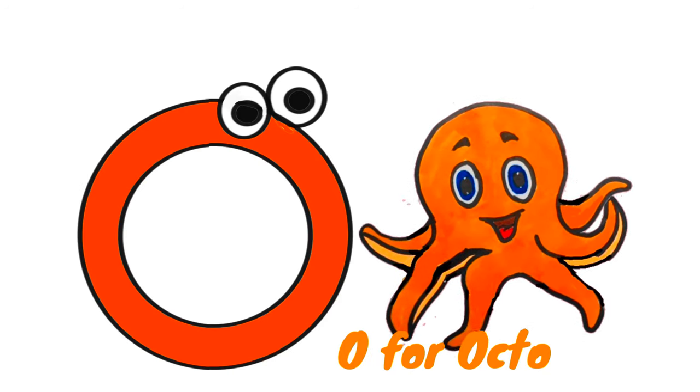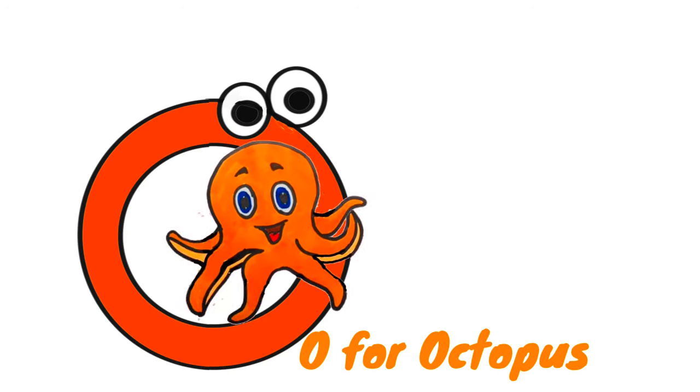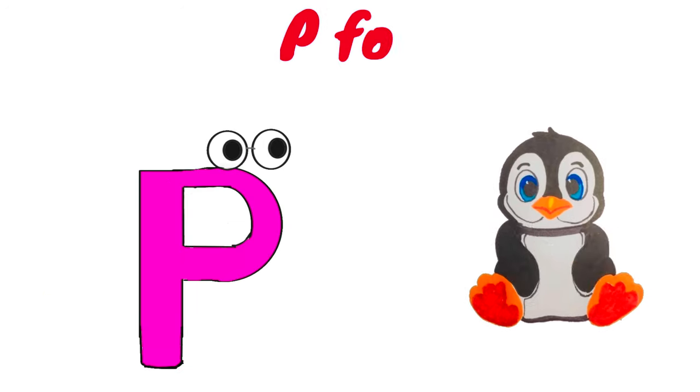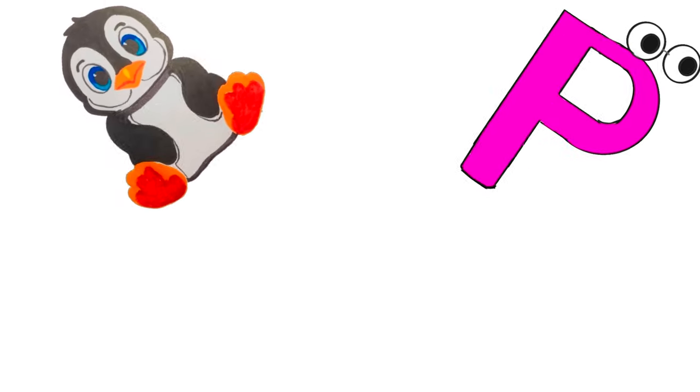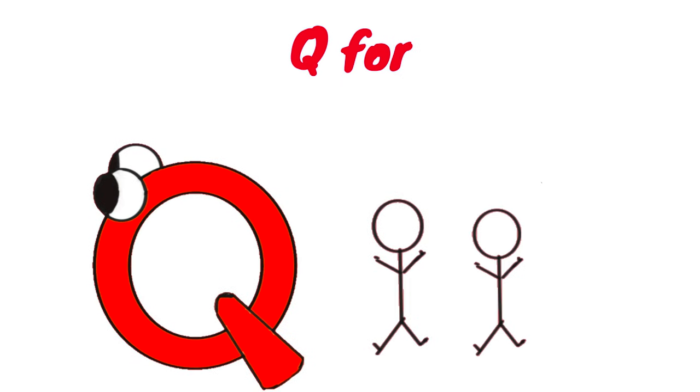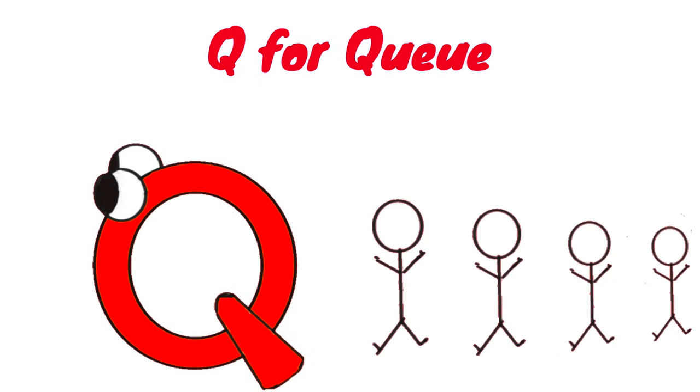O for Octopus. P for Penguin. Q for Cubed.